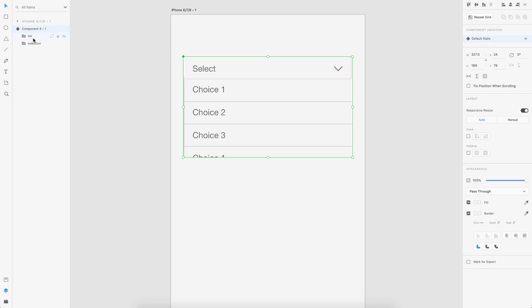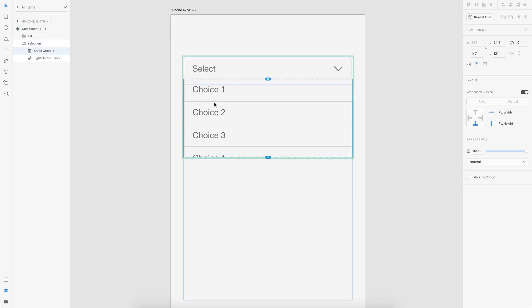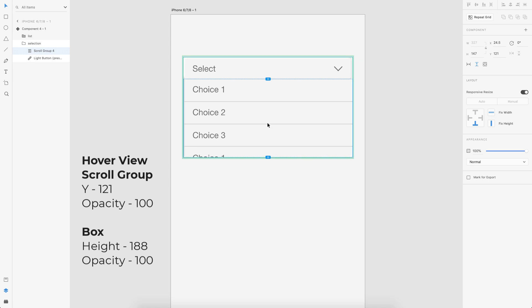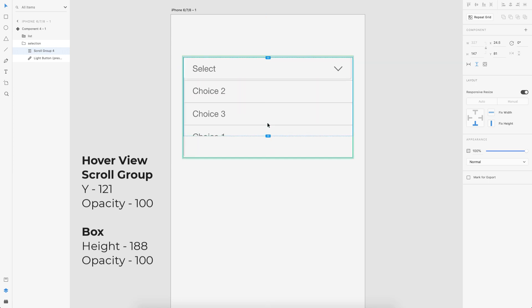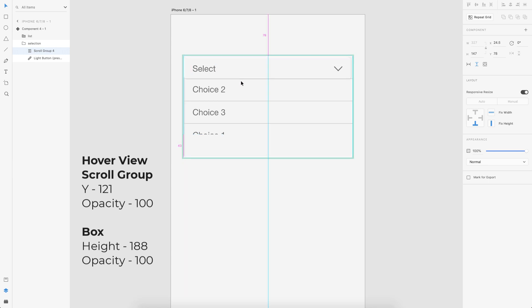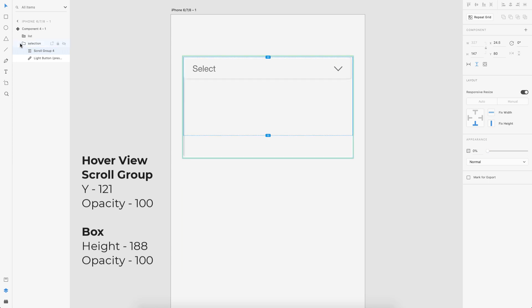So this is the default state. So in the default state, we don't want this expanded view. So what I do is I go to the scroll group and I note down the properties here. So it's 121. So now I take it a little above so that it looks like animating from the top. So I put it a little above and I turn the opacity to zero.